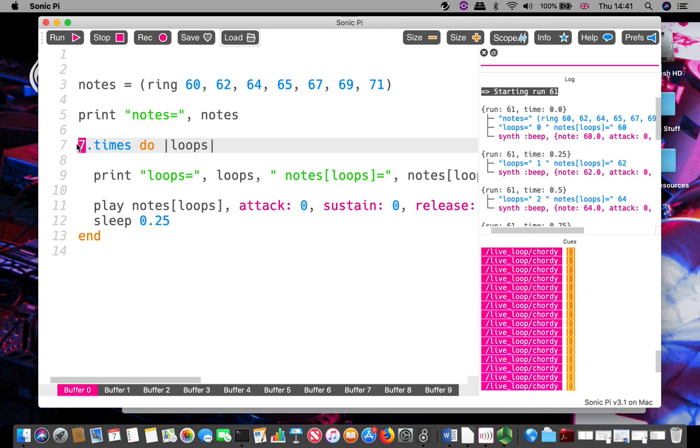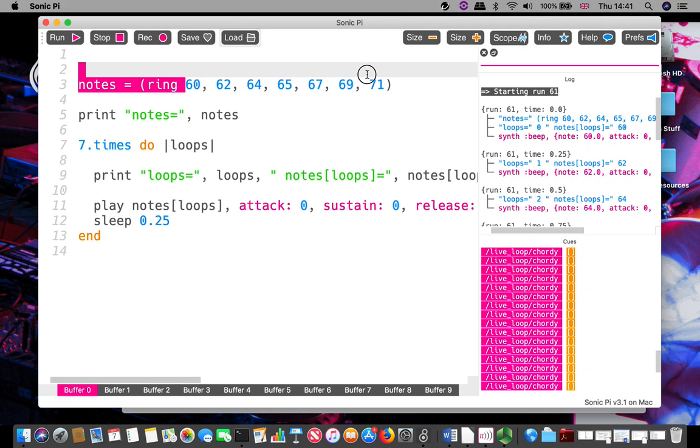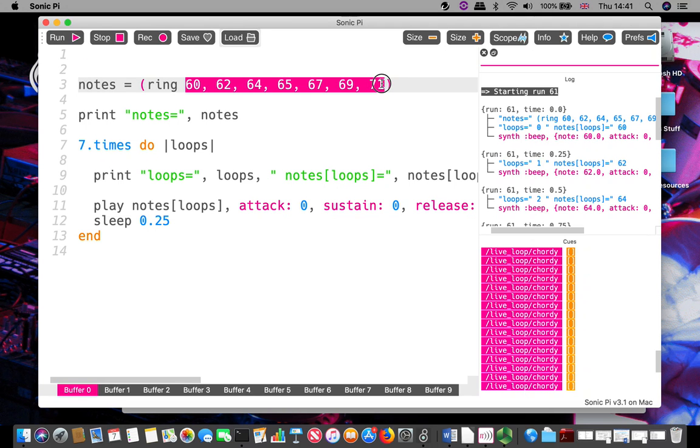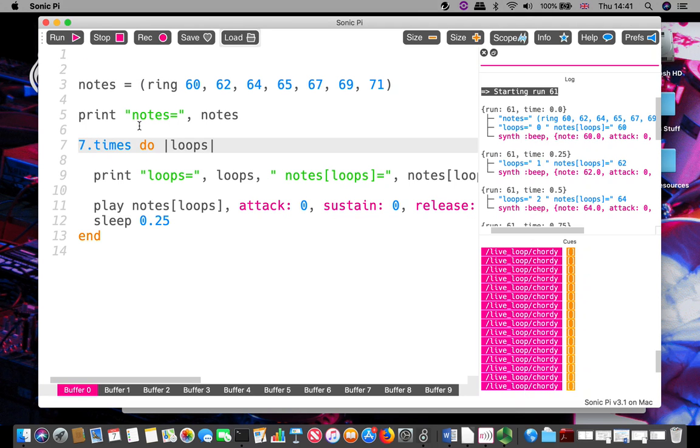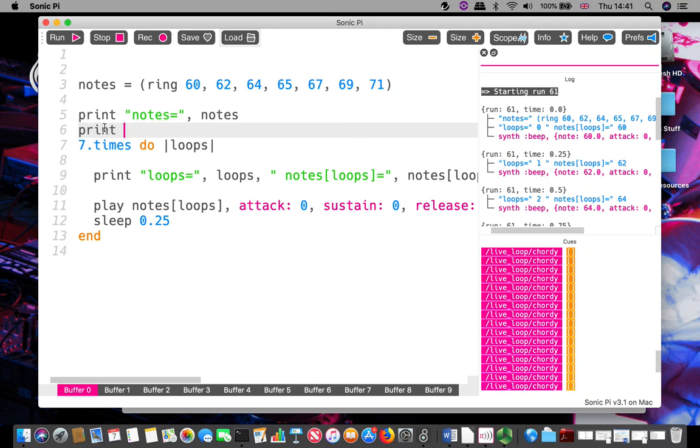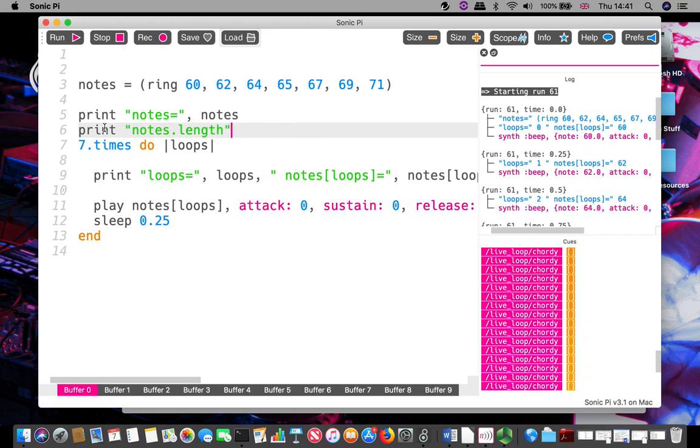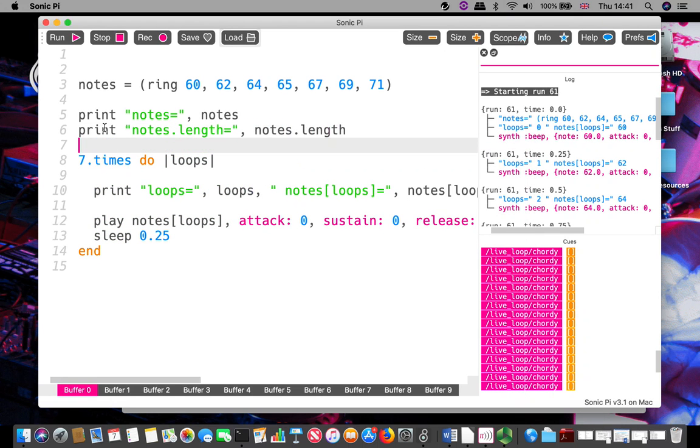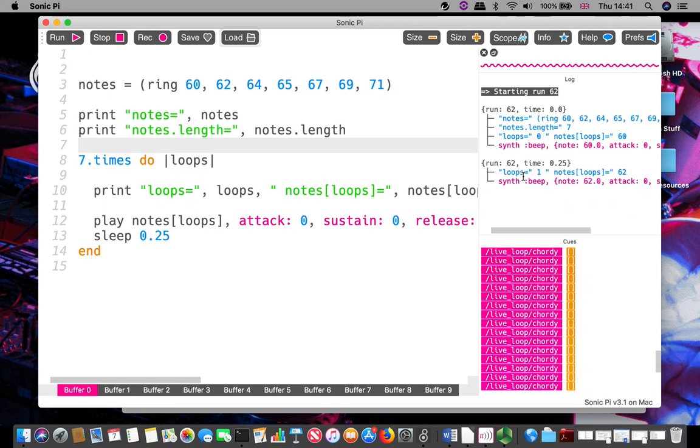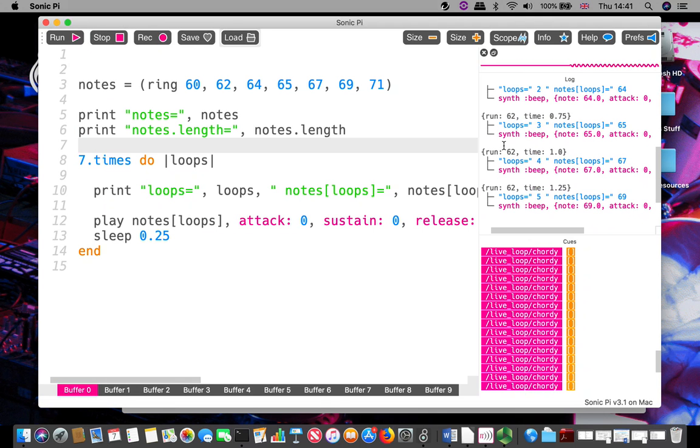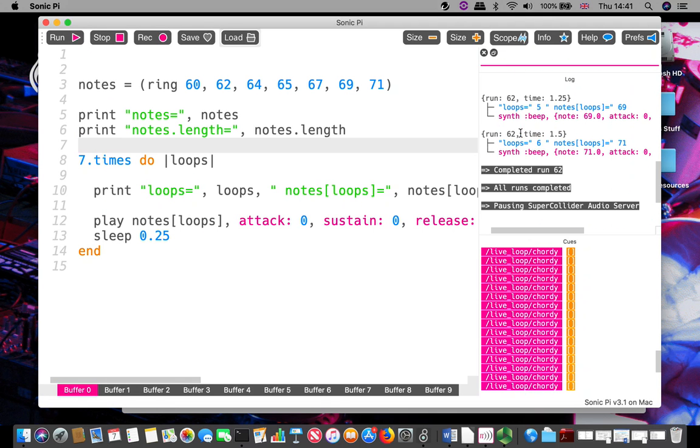Okay, well how did I know that seven was the right number? I counted the numbers and that gave me the right number there. I can actually do this - this will actually tell me how long my ring buffer or other thing is. Scroll up here.